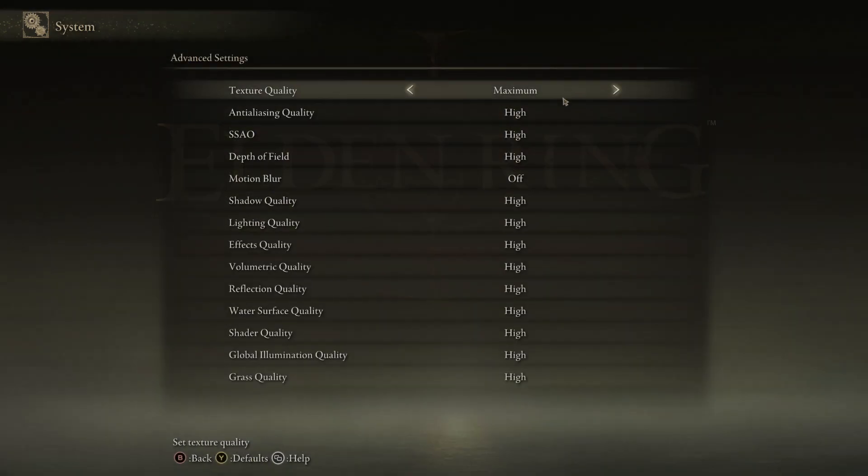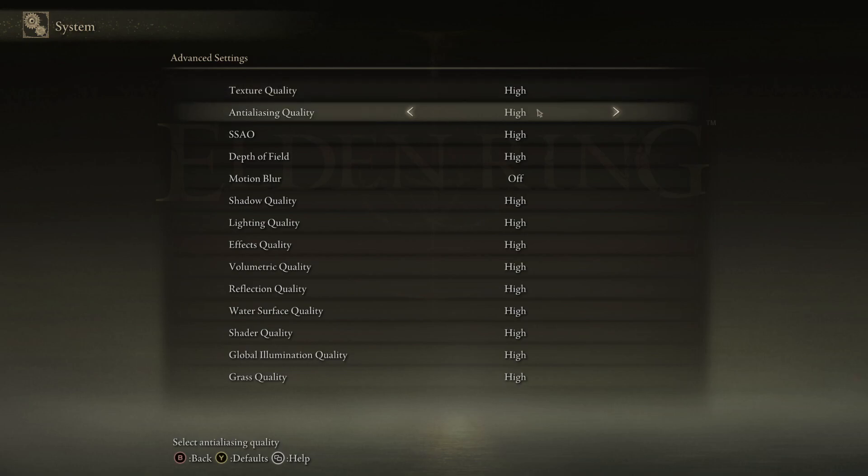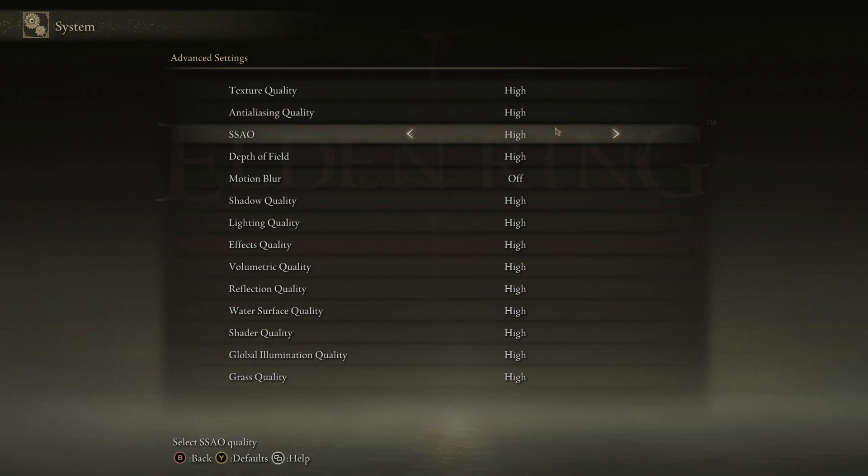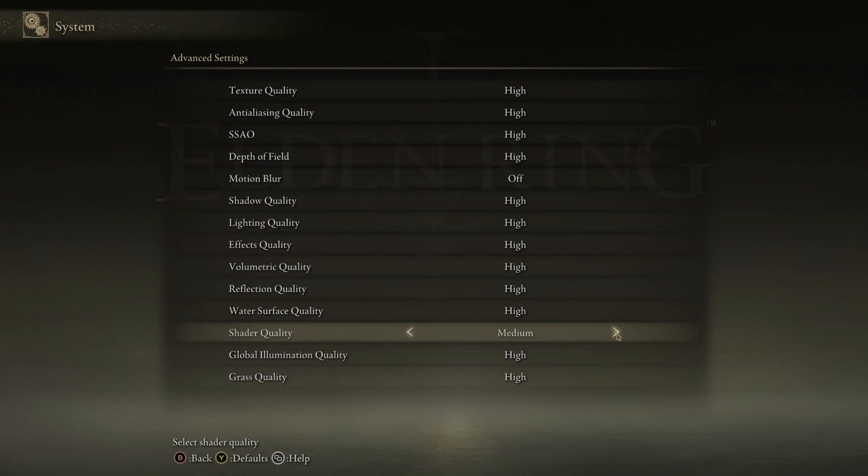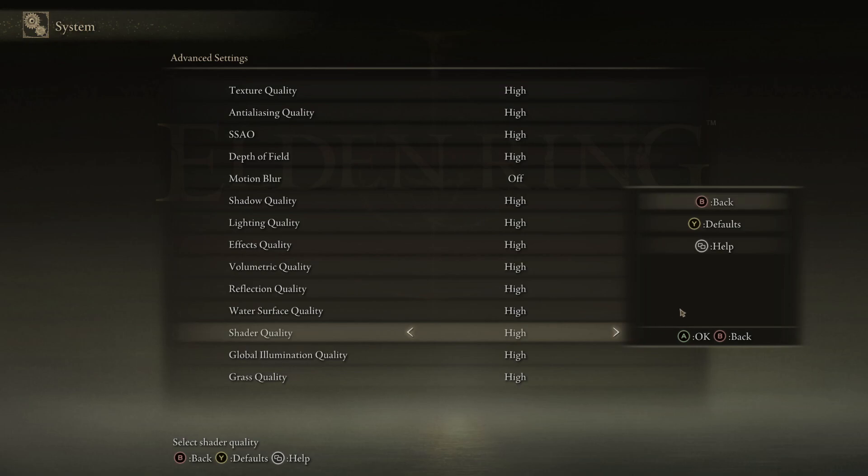And you now need to change texture quality to either maximum or high depending on how good your system is will depend on which setting you can choose. Once you change that, you now need to change anti-aliasing quality to high and you now need to change SSAO to high also. You then need to turn motion blur to off and you then need to go all the way down to shader quality and you need to ensure that this is also turned to high. Now once you change these settings you can then right click and then press back.